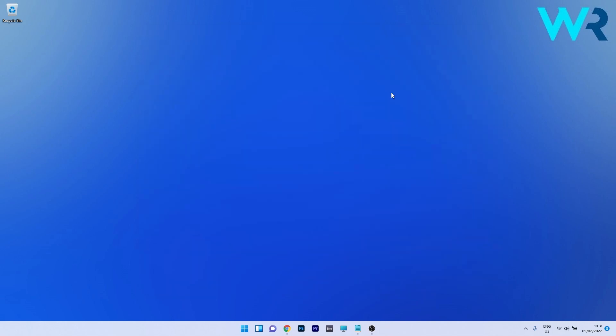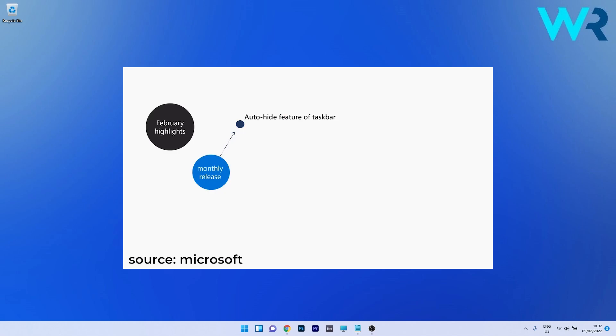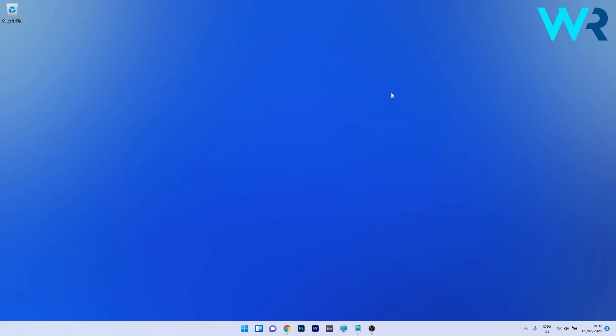So what makes this month's release worth focusing on? Well Microsoft delivered us a few fixes in the following areas. The auto-hide feature of the taskbar. This has been an ongoing issue as sometimes if the auto-hide feature was enabled you simply could not bring back your taskbar even if you were trying to hover over it. So let's just check it out by enabling the auto-hide feature.